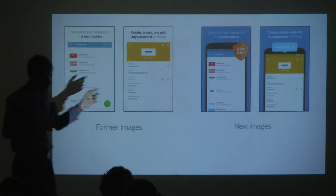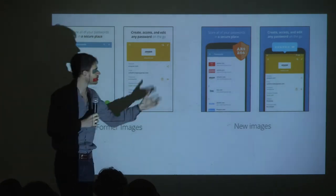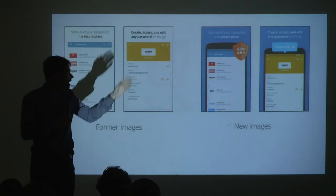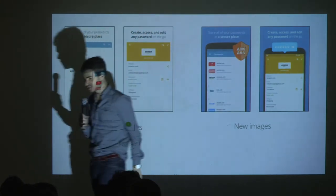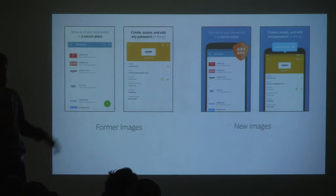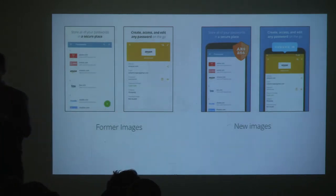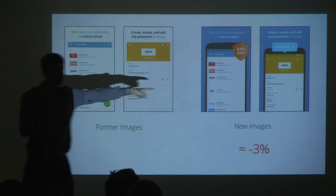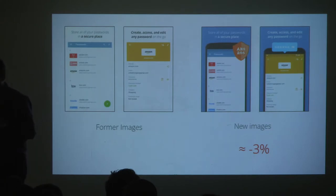The second test: we tried changing the screenshots. On the left, we had the old screenshots; on the right, new ones — something a bit funnier, with the phone, a colorful background, and stickers like 'AES-256' to show security. It's pretty painful to change screenshots because in Android you've got plenty of devices to make them for. What we got was minus three percent, which is not good. I was actually pretty disappointed — we did something that looks better and it converts less.